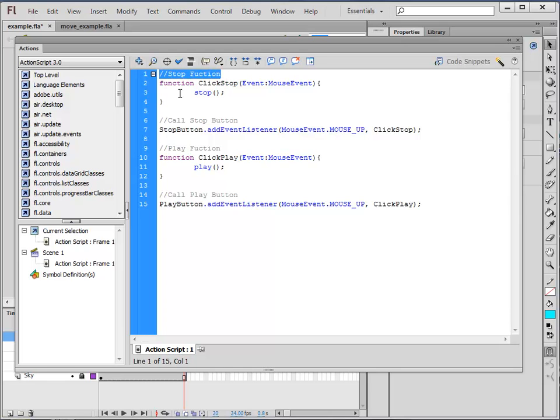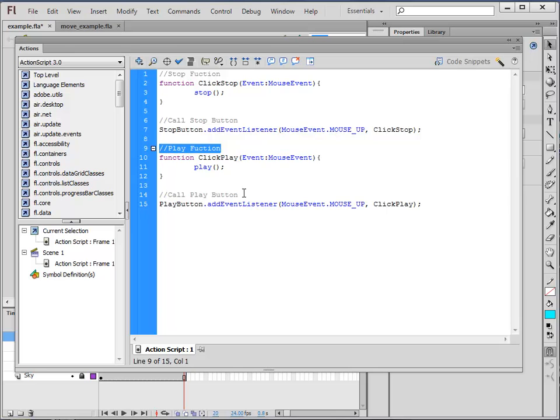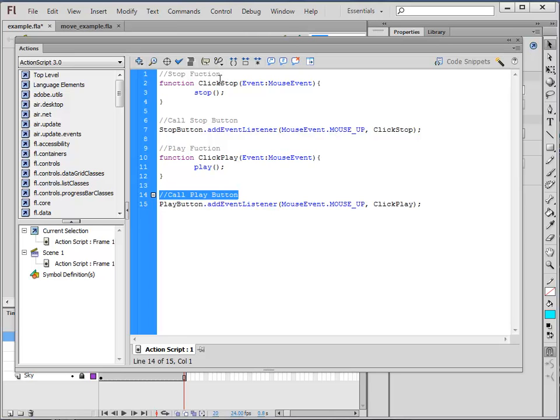The sections with the double slash, these are just notes. See how they are greyed out. These are just notes for me. The application doesn't really care about these. It's just ignoring them. It's just so that I know what these parts of the code do.